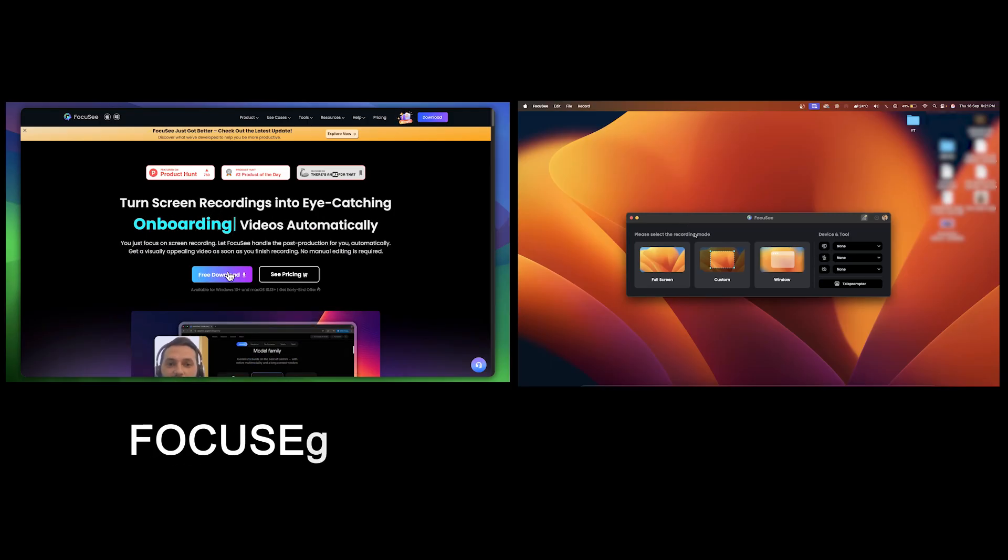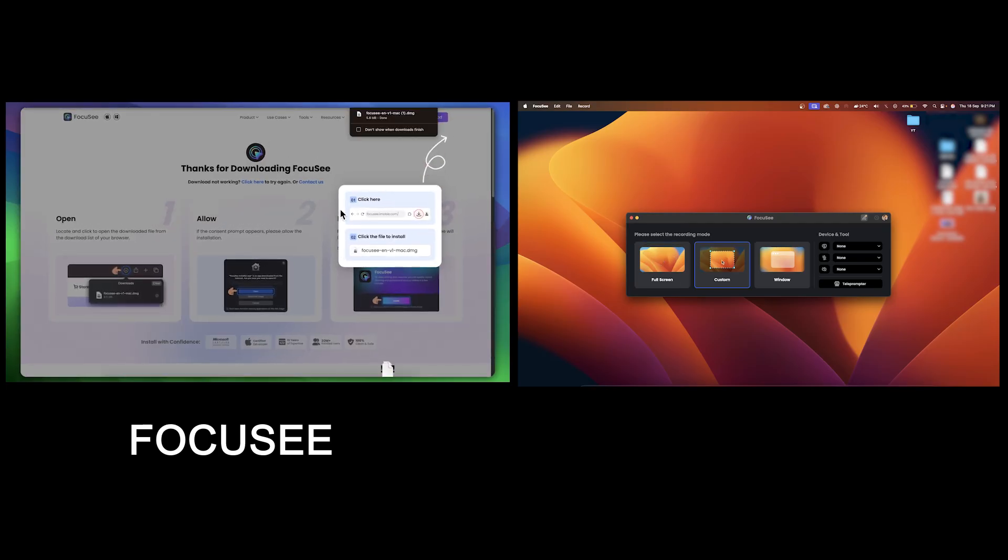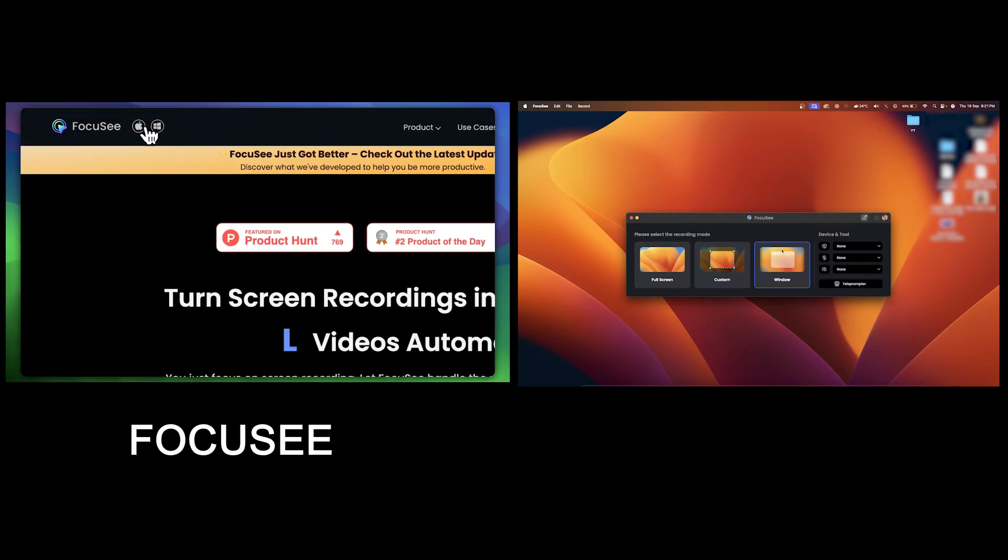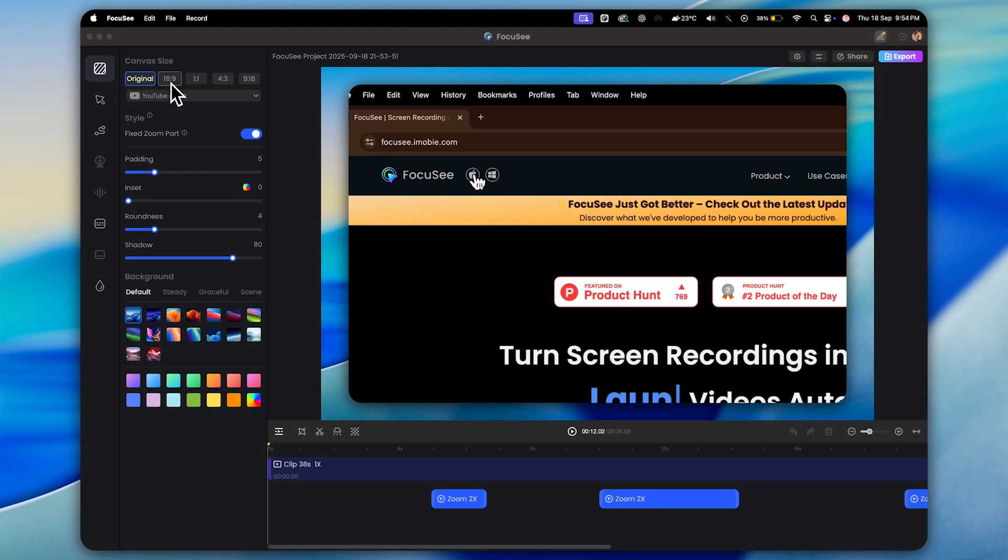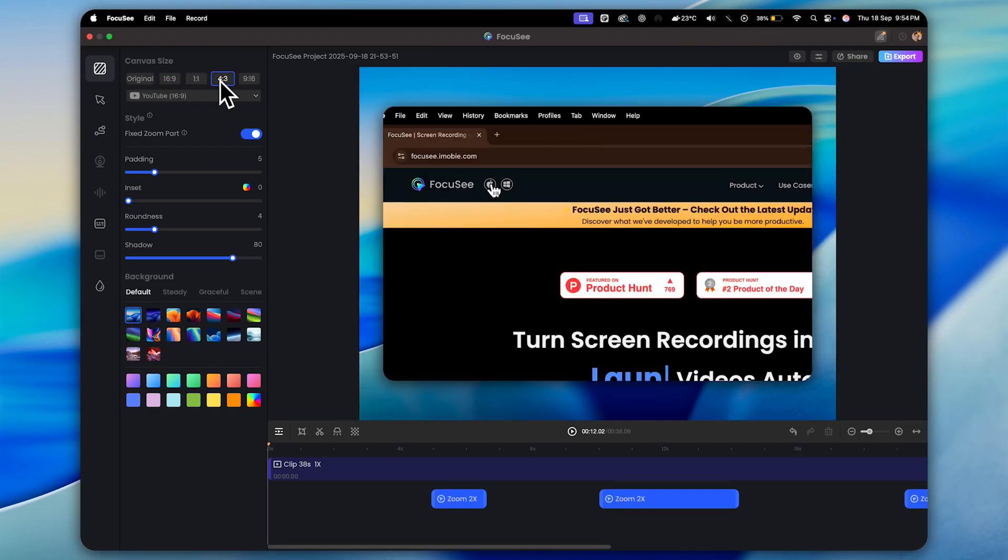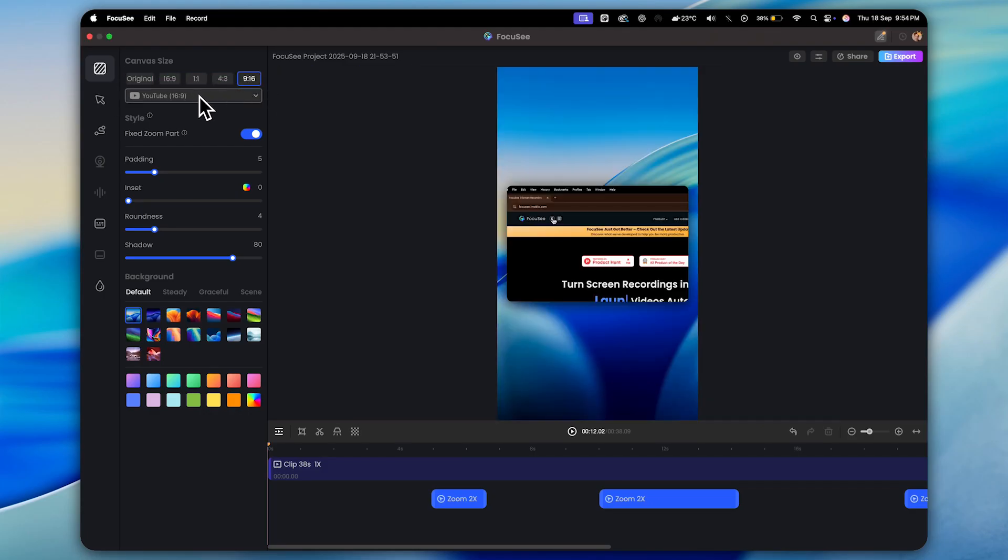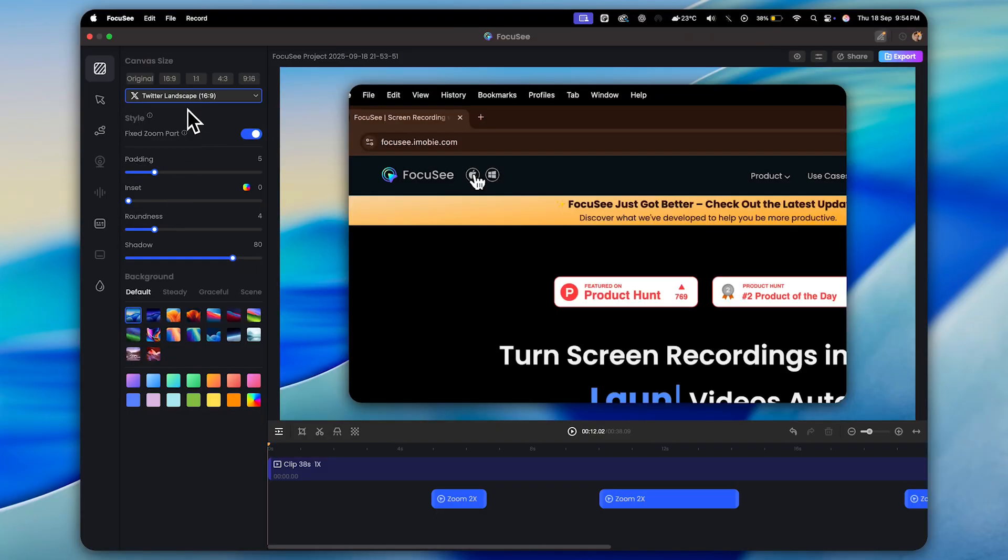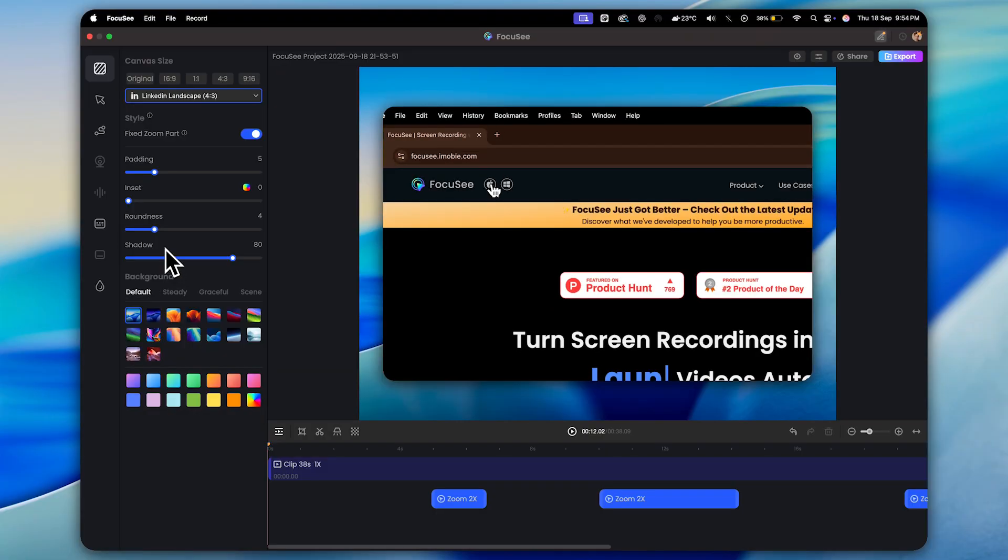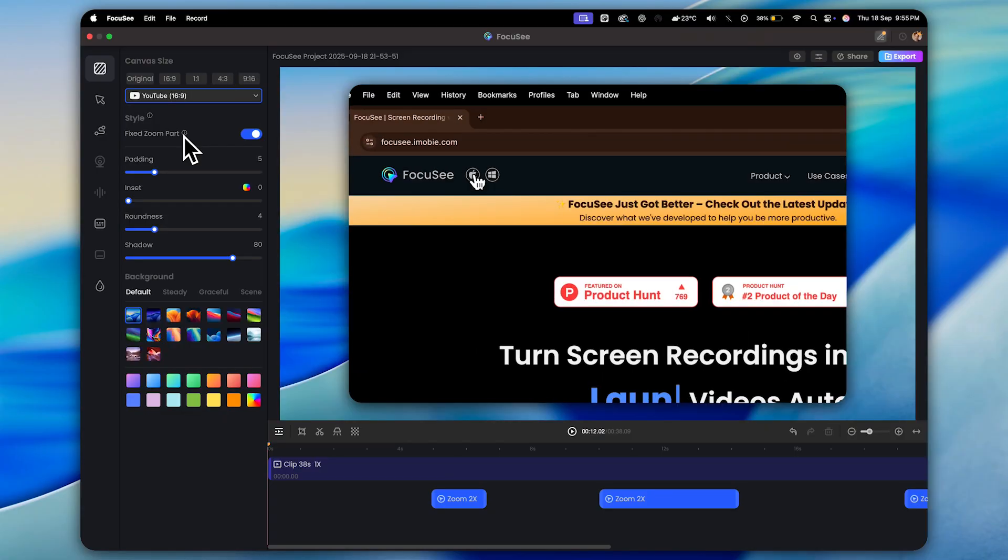Now, if you compare this side by side with something like OBS, you can actually see the difference. And this right here is one of the biggest reasons I personally love using Focusee. So first of all, on the left-hand side, you'll see the canvas size and background controls. Here, you can choose the aspect ratio for any social media platform. For example, if you're creating content for YouTube shorts, Twitter, LinkedIn, Instagram posts, reels, it's all right here. Super convenient for this demo. I'll just stick with the original size.